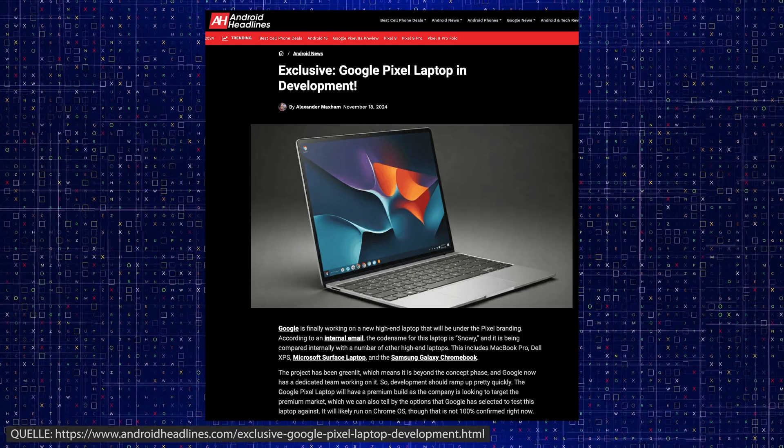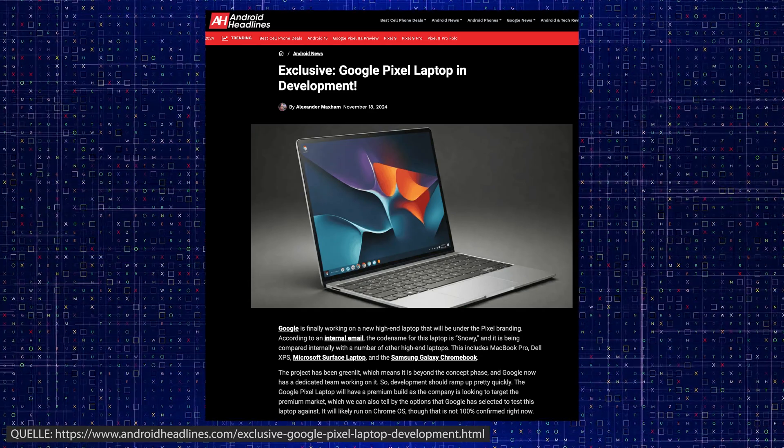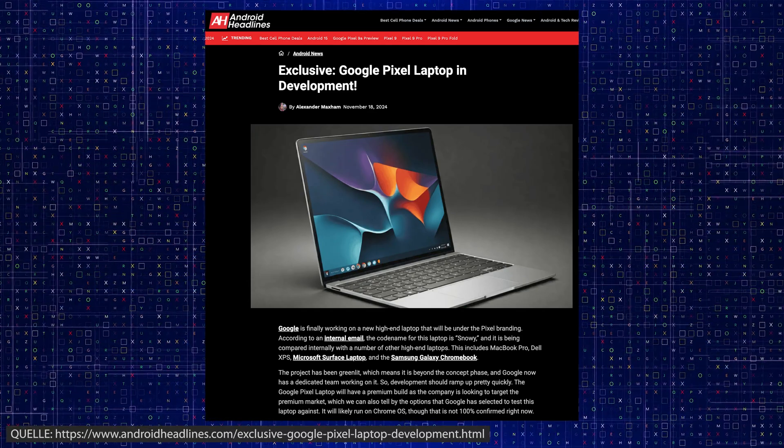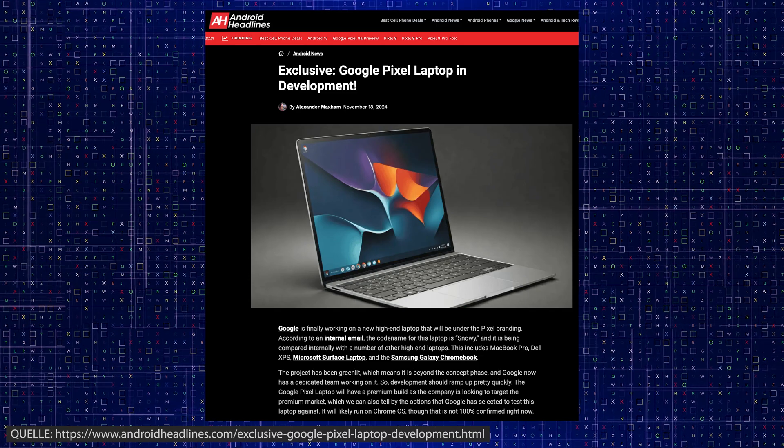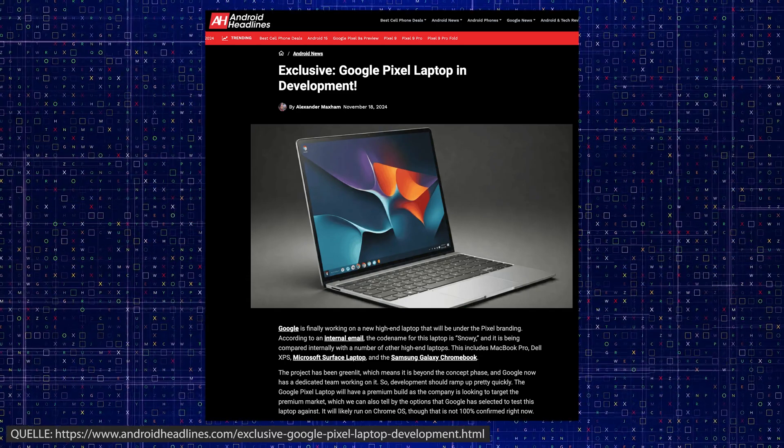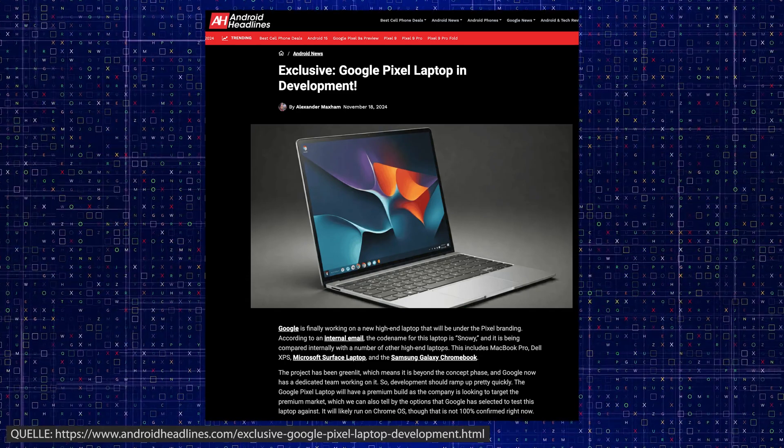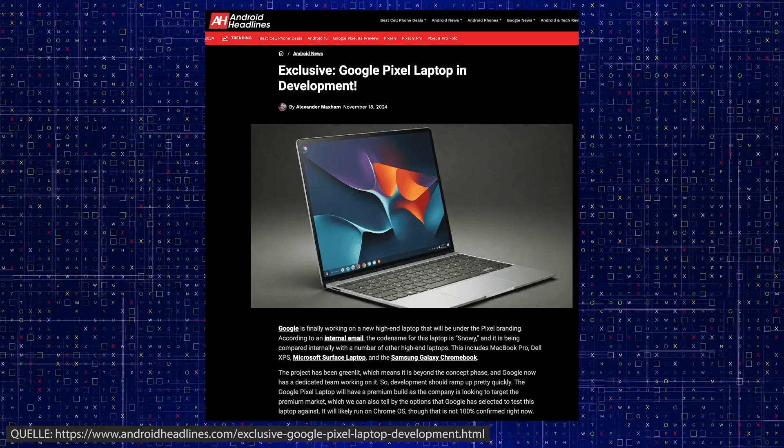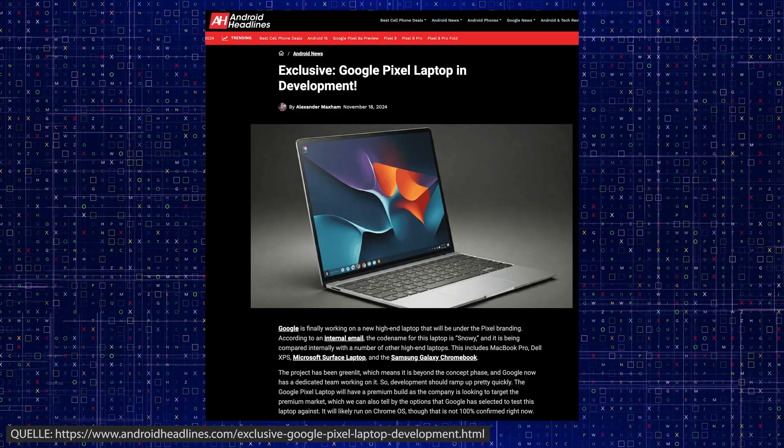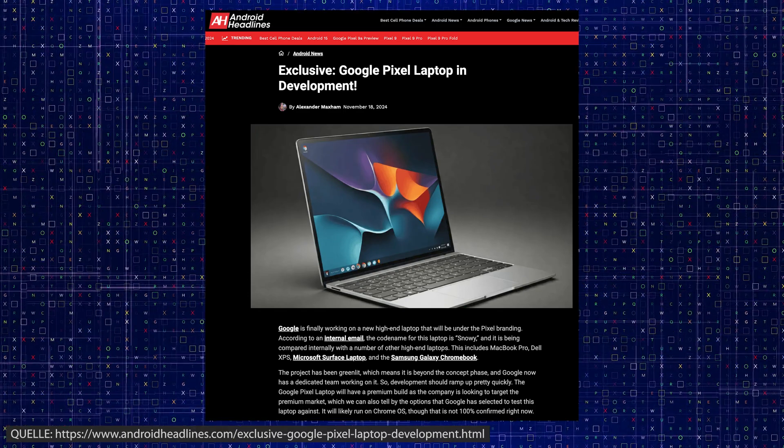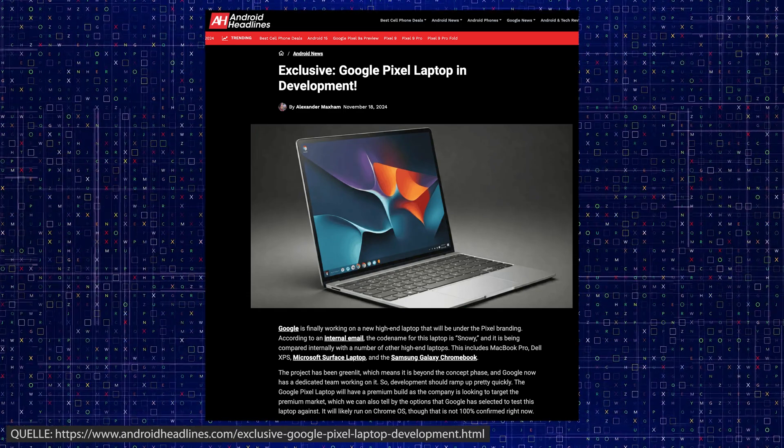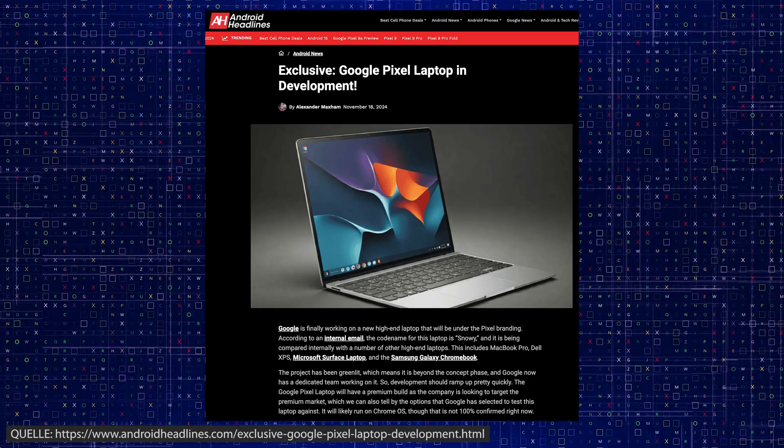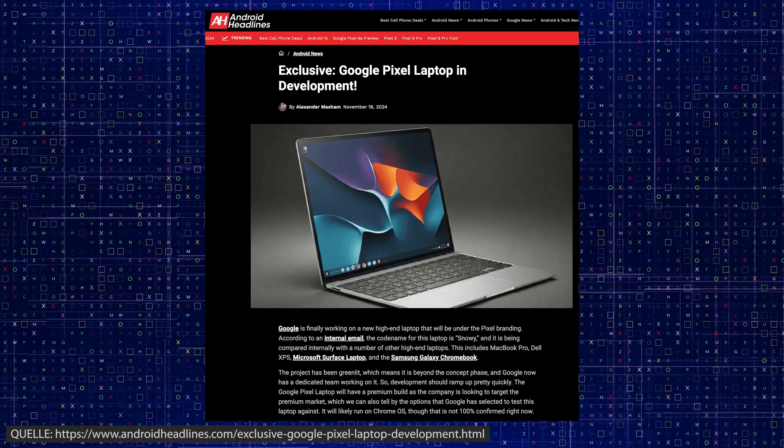New information from Android Authority and Android headlines confirms that Google plans to shut down development of Chrome OS in favor of positioning Android as a universal operating system for smartphones, tablets, laptops, and even desktop computers.